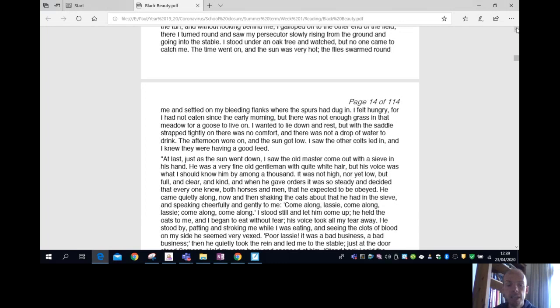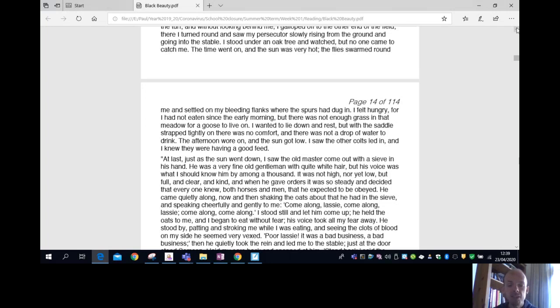He came quietly along, now and then shaking the oats about that he had in a sieve, and speaking cheerfully and gently to me. Come along, lassie, come along, lassie, come along, come along. I stood still and let him come up. He held the oats to me, and I began to eat without fear. His voice took all my fear away. He stood by, patting and stroking me while I was eating, and seeing the clots of blood on my side, he seemed very vexed.